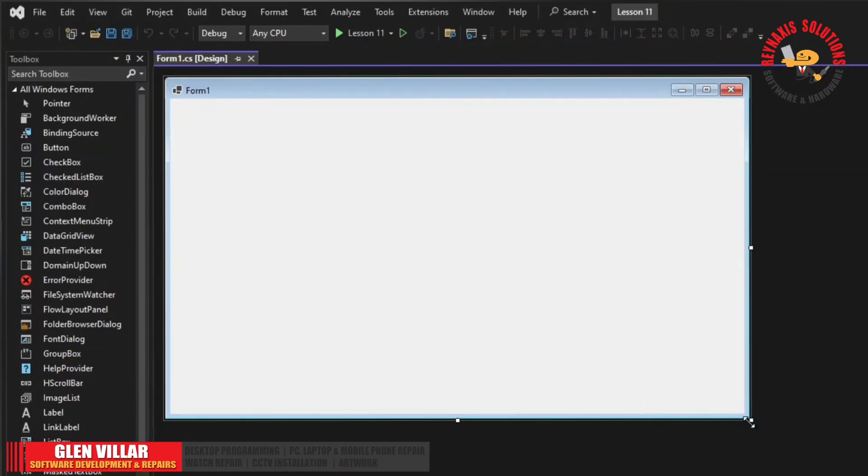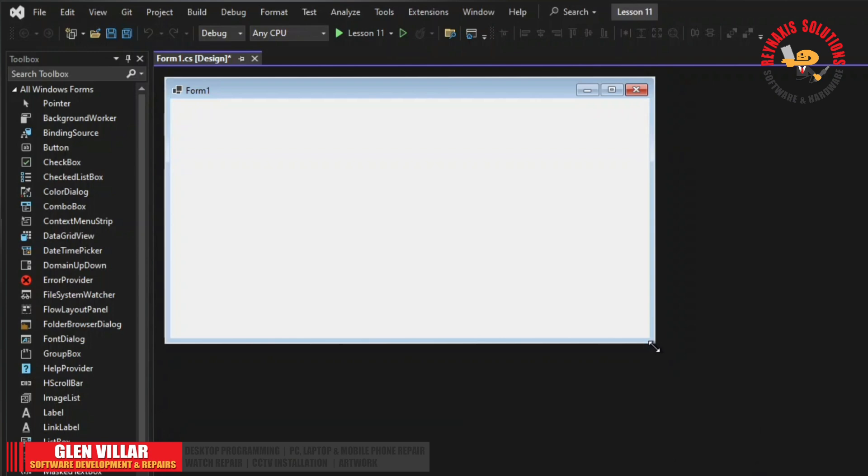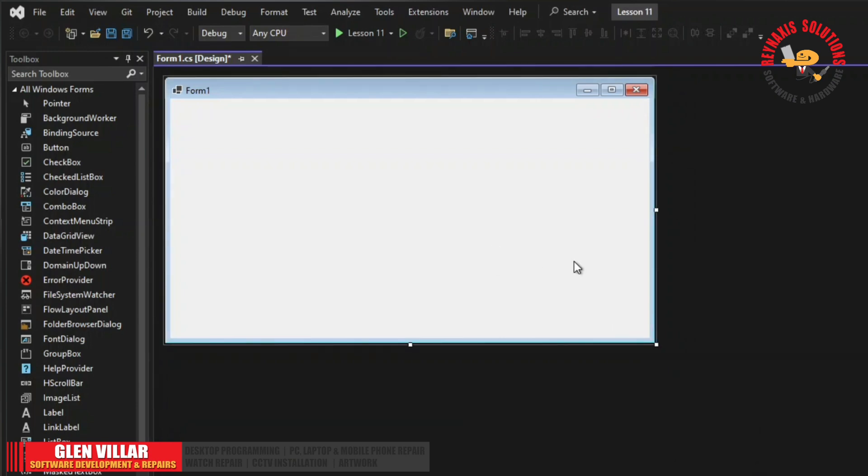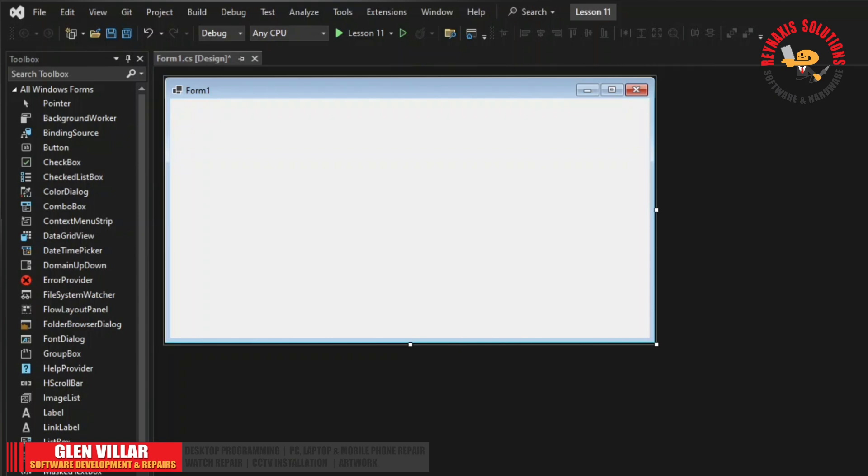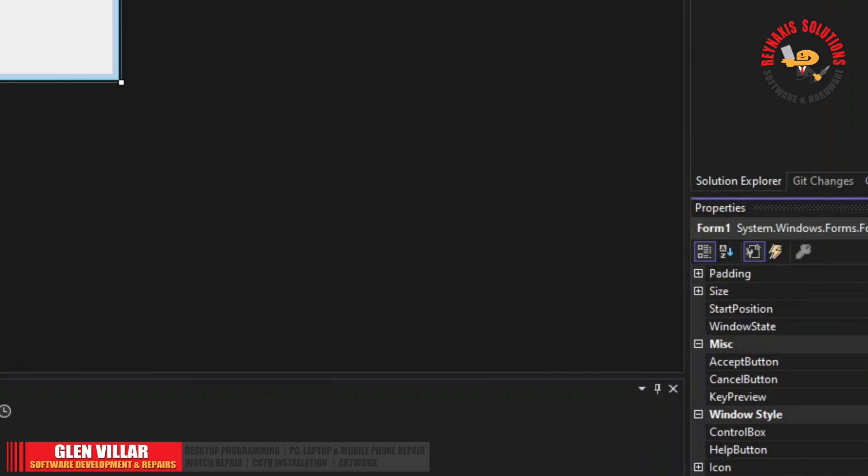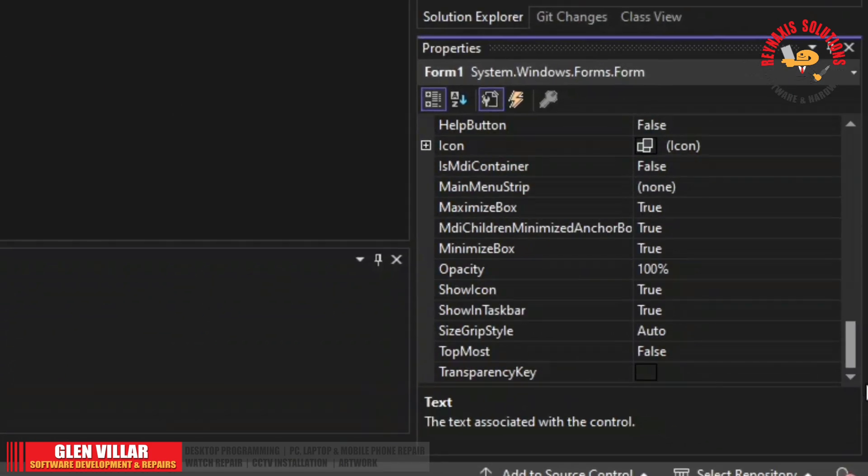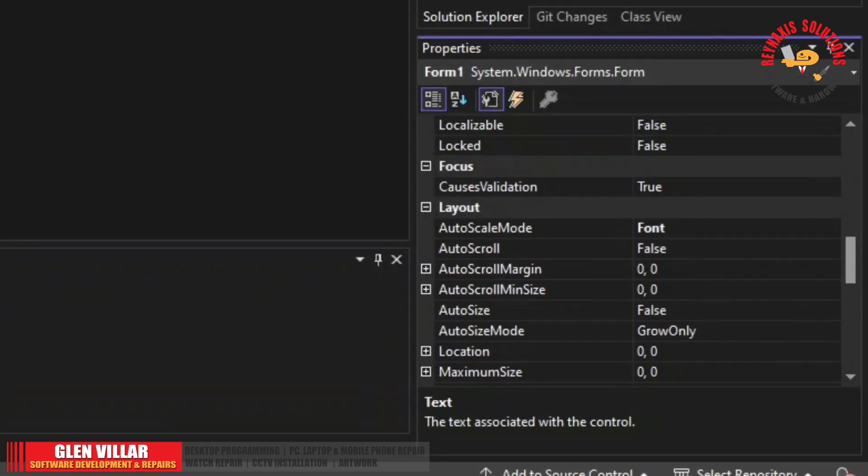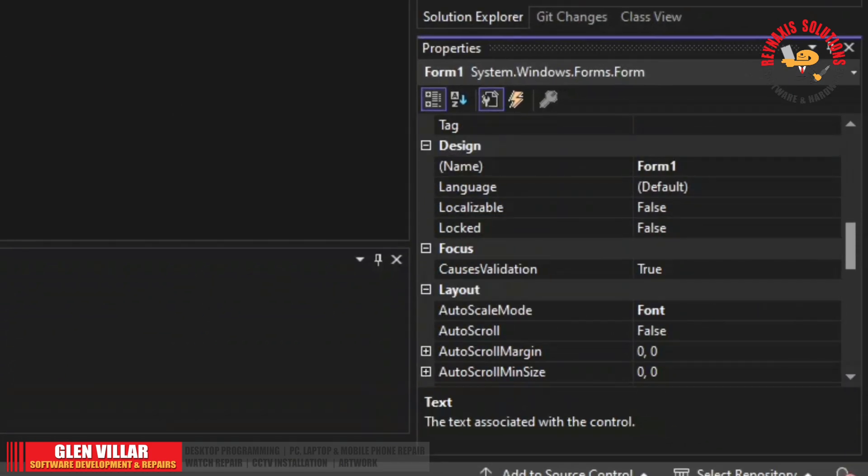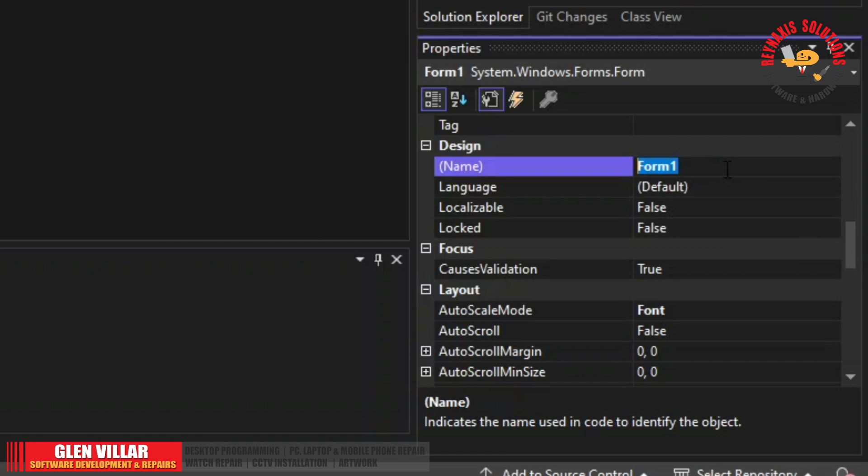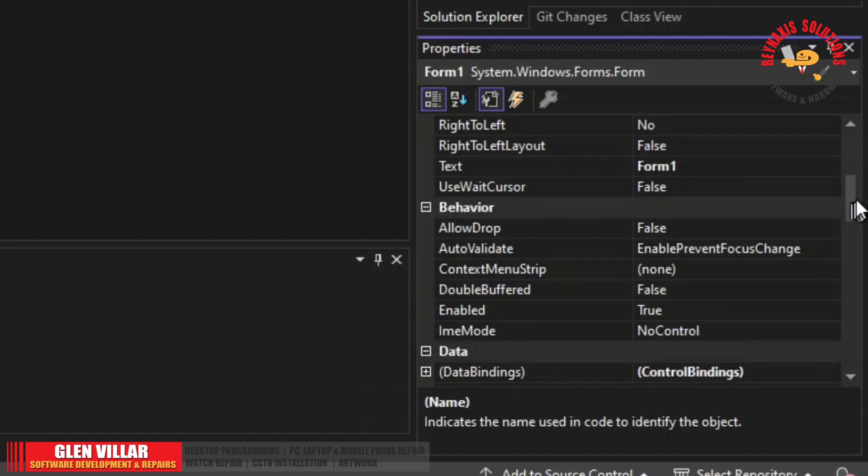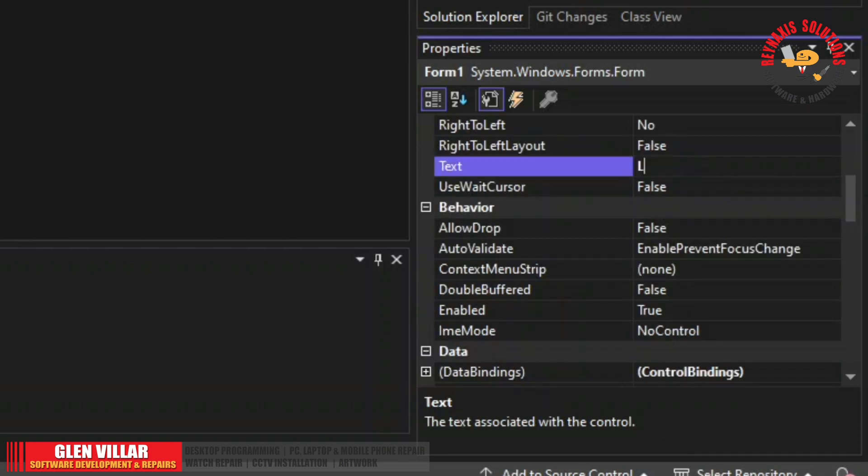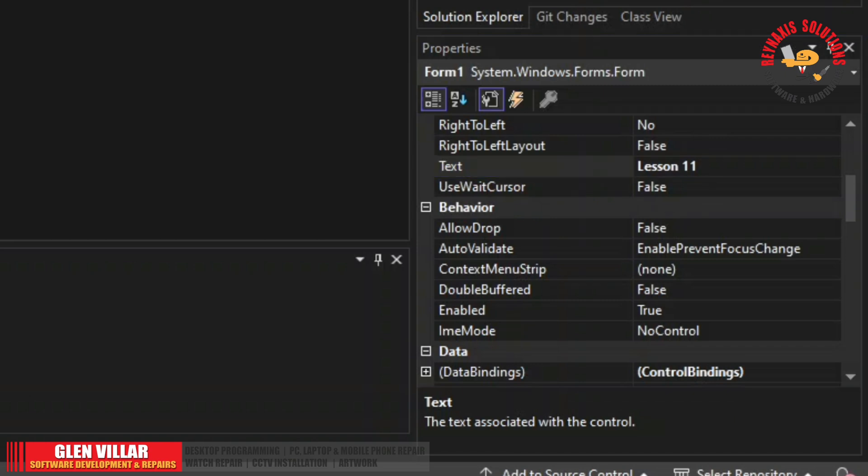Okay, so here is our form. I am always teaching everyone to make it a habit to always change the name of your form, so it is easy for you to find it later in a group of forms in a project. Let's find the name property. Let's change it to frm lesson 11 without the spacing in between. Find the text and rename it to lesson 11.